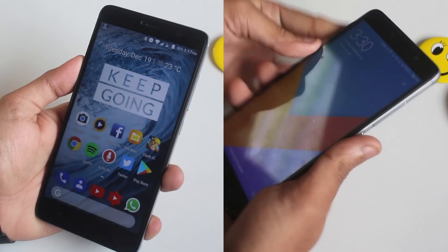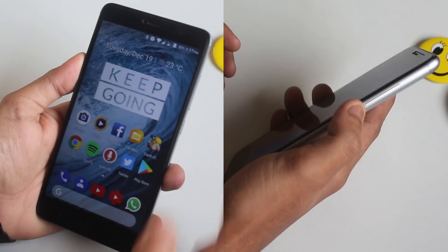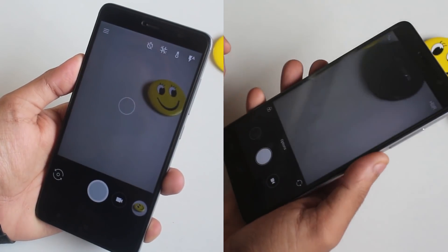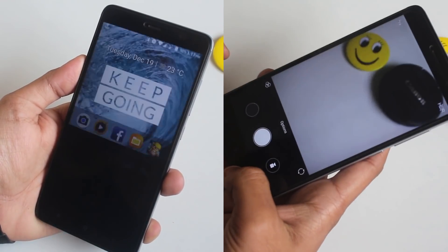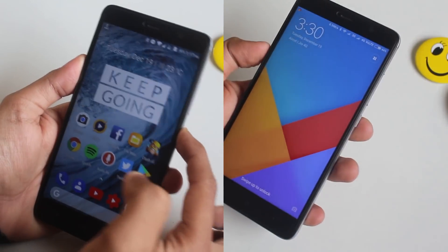In LineageOS you can press the power button twice to directly open up the camera app. In MIUI, for the same purpose, you need to double press the volume down button. This works on both ROMs even when the device is locked.